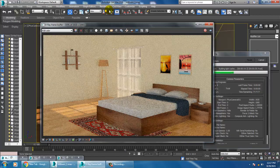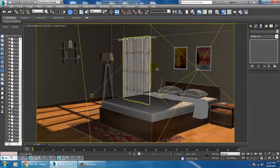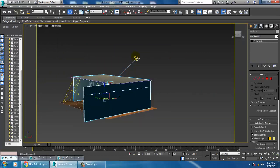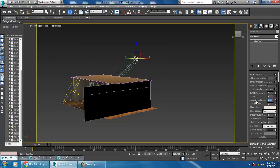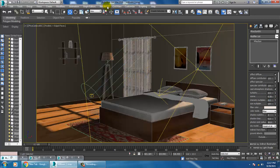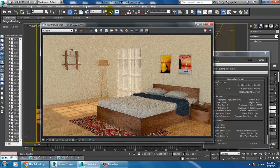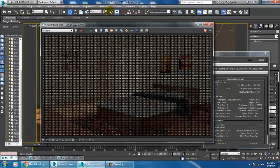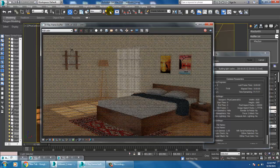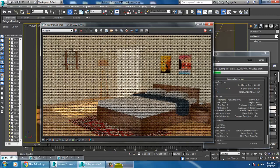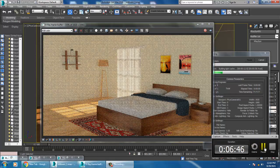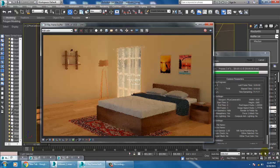We can slightly increase the intensity of the sunlight. Select the V-Ray Sun and set the intensity multiplier to 0.2. Let's render again and see how it looks.